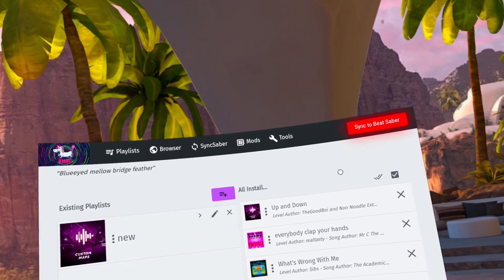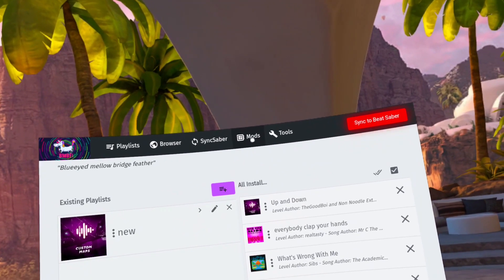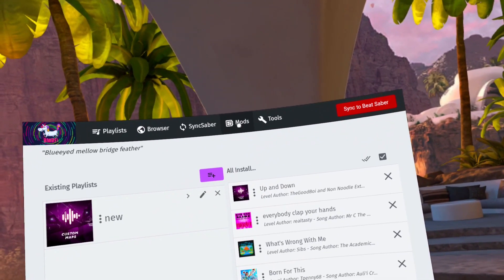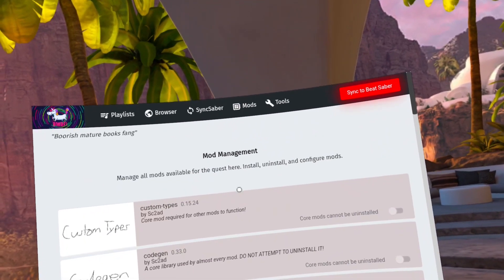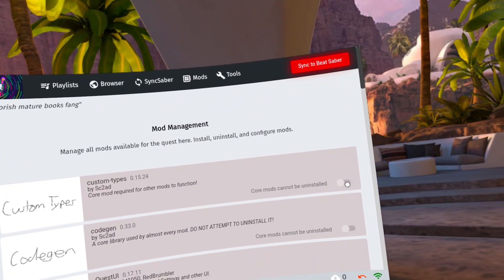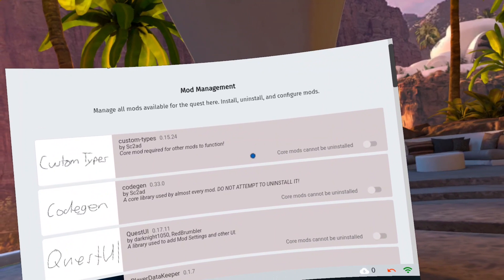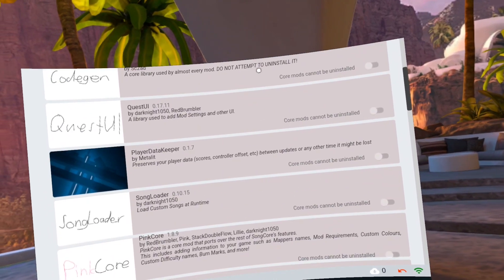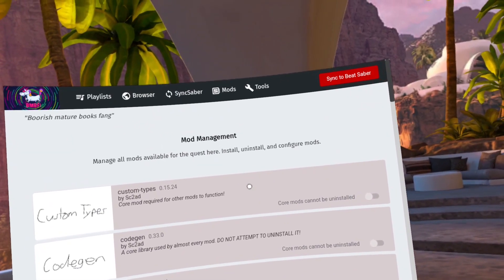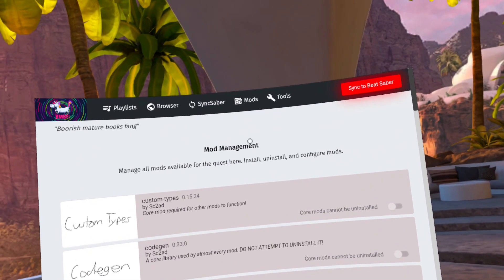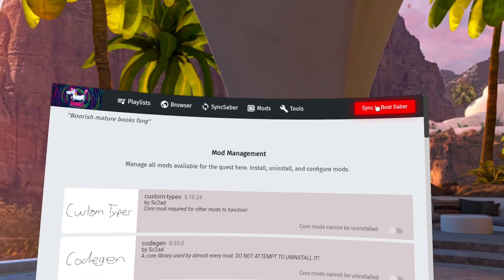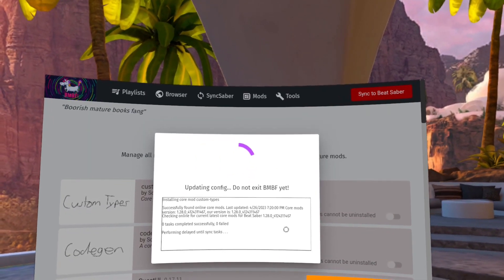So now, let's go to the mods. The mods displayed here will be the core mods. You can click the sync to Beat Saber red button now.